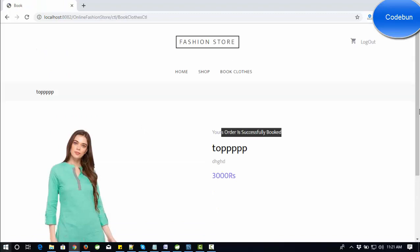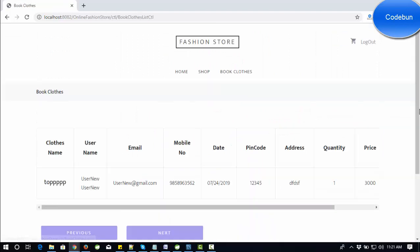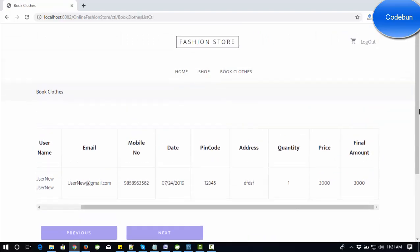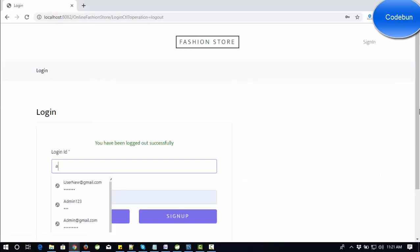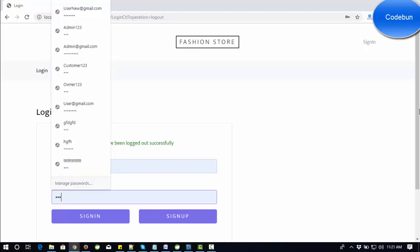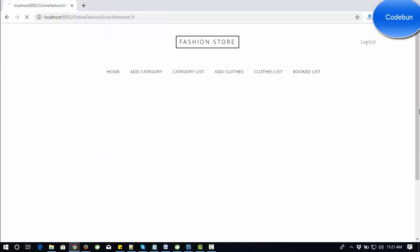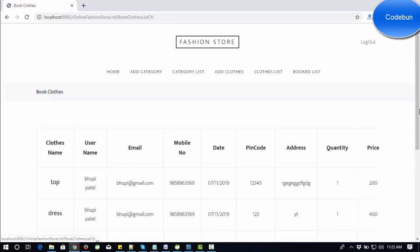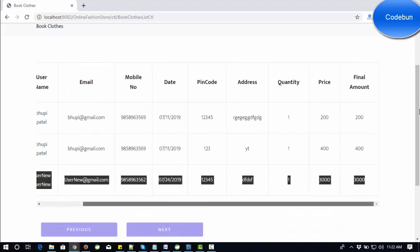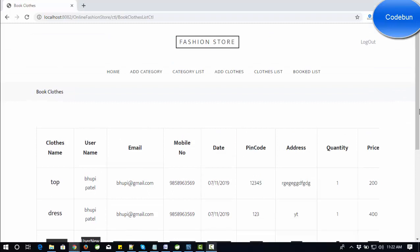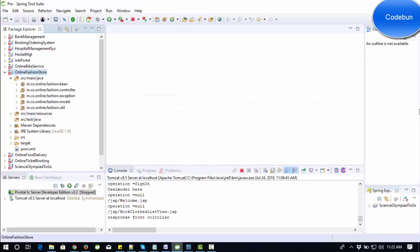If I log in from the admin again, I can check the shop list — all the booked clothes will display, like the 'Top' item that was ordered. Checking the order/book list, the new entry is now here. This is the complete flow of the application. If you want the source code of the project, check the link in the description for complete configuration details and pricing. Thank you so much for watching.